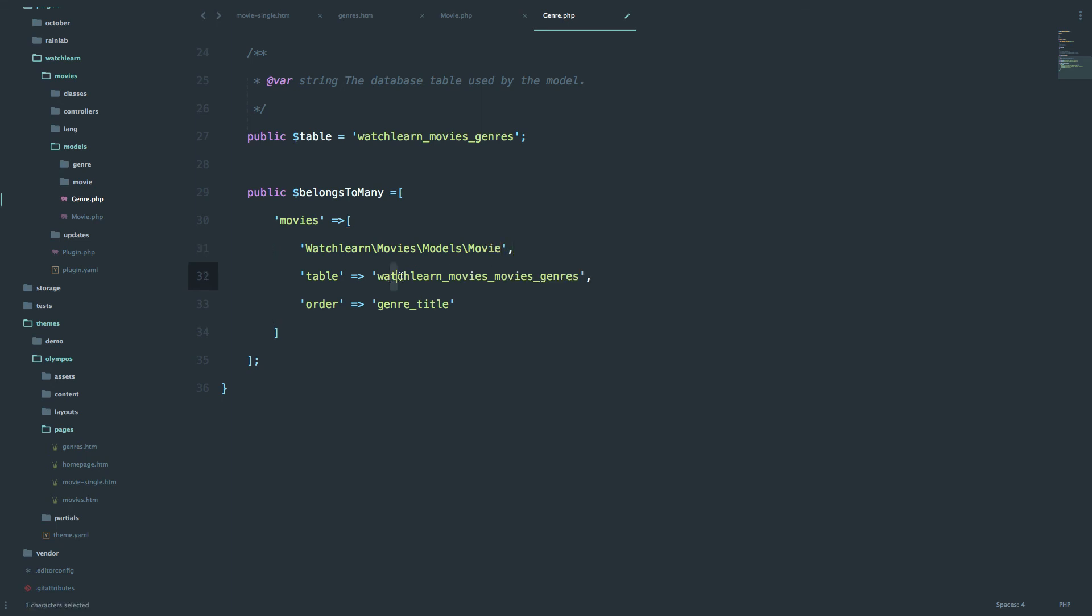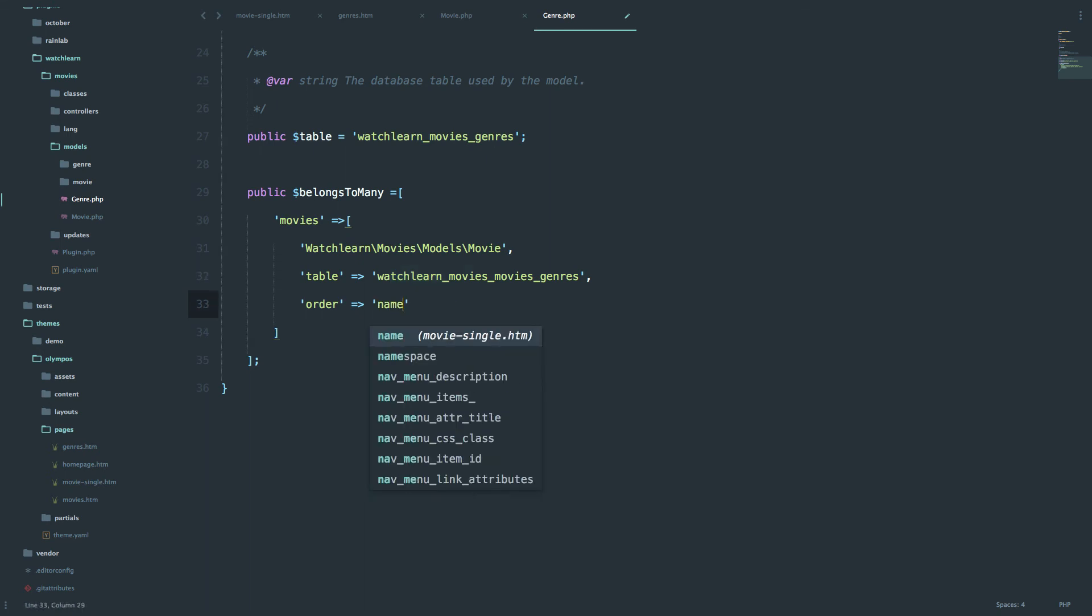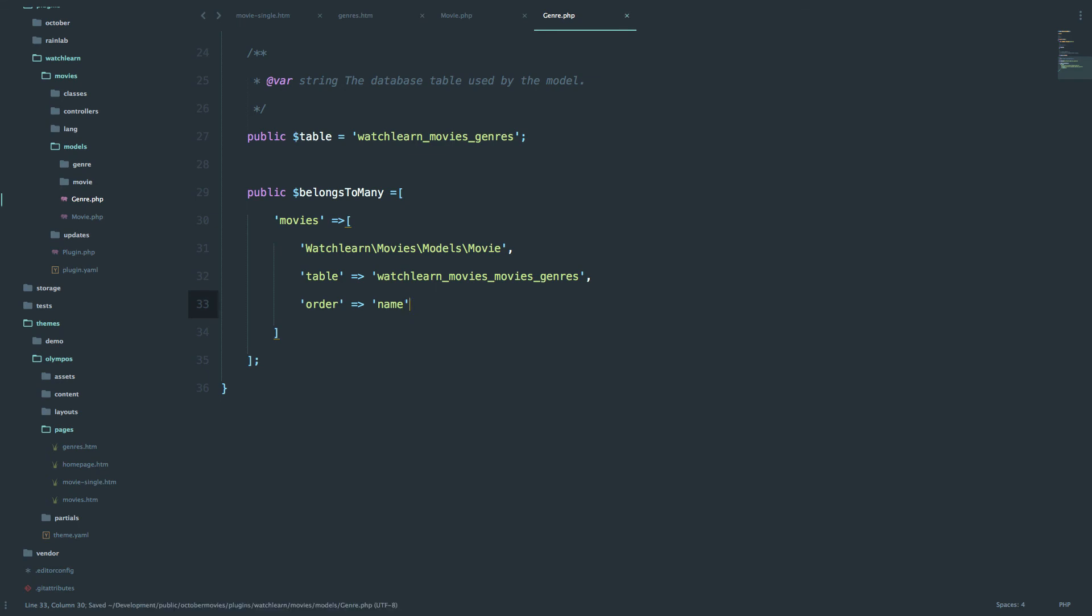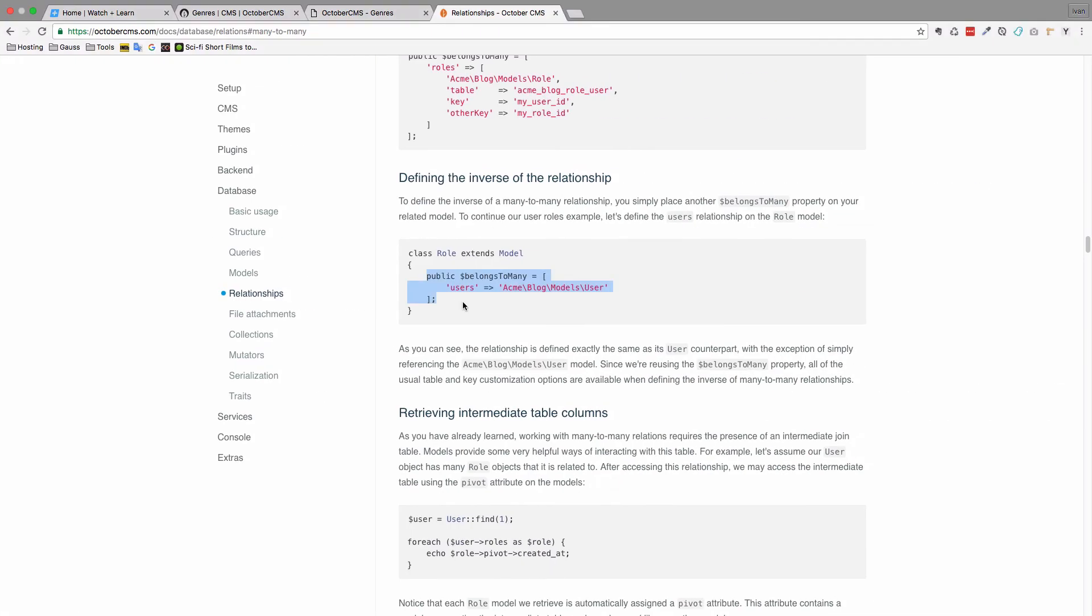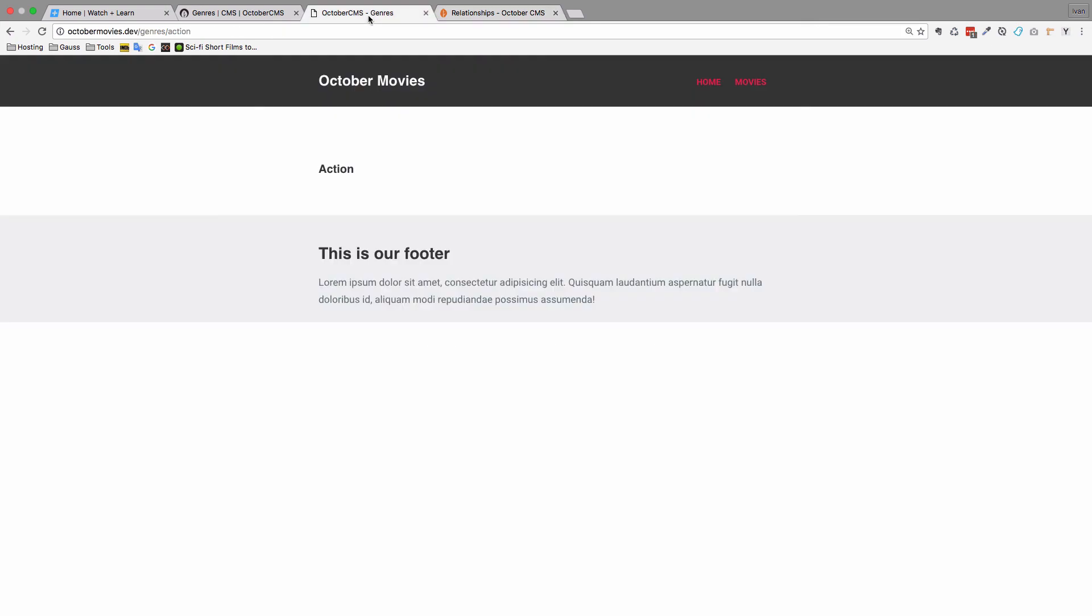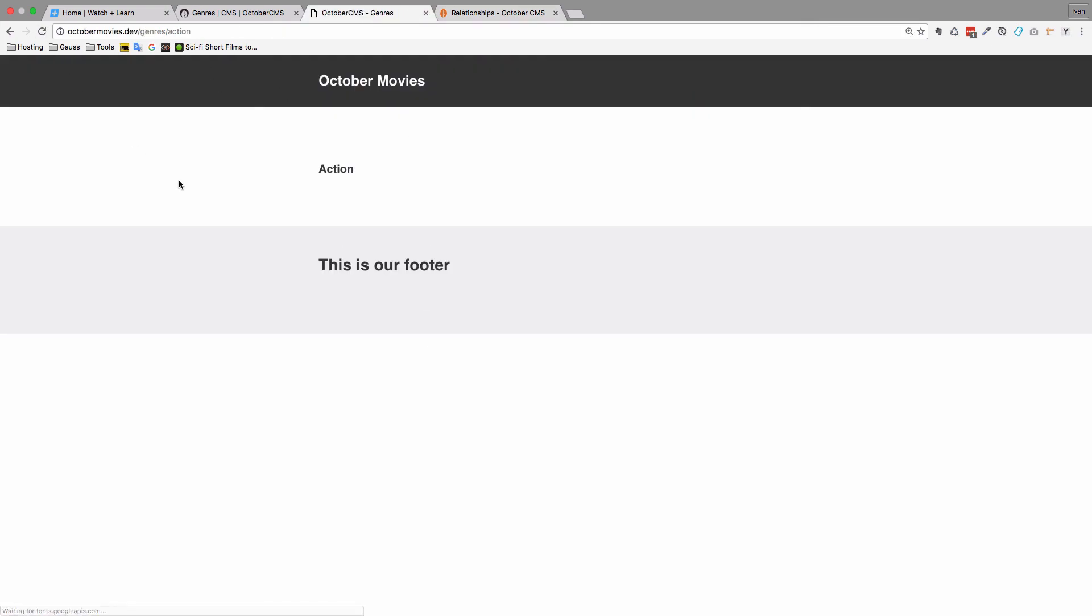They're using the same pivot table, so October can look in there, and the order is going to be the name of the movie. So the name field. Now if we save this and refresh our page, we should get test, test. Because that means that we have two movies in our action genre.